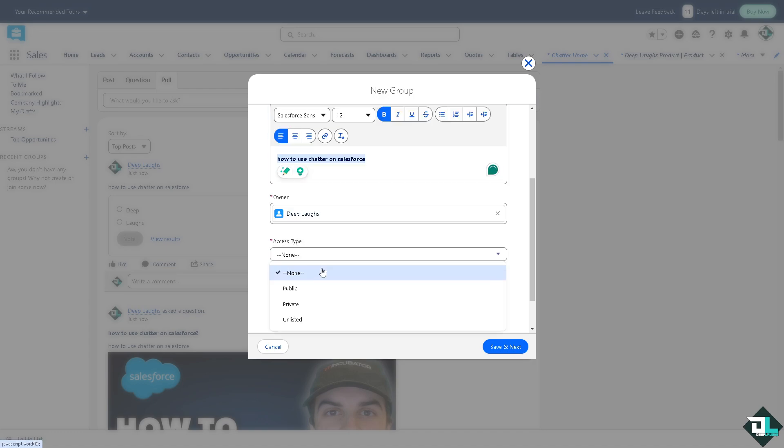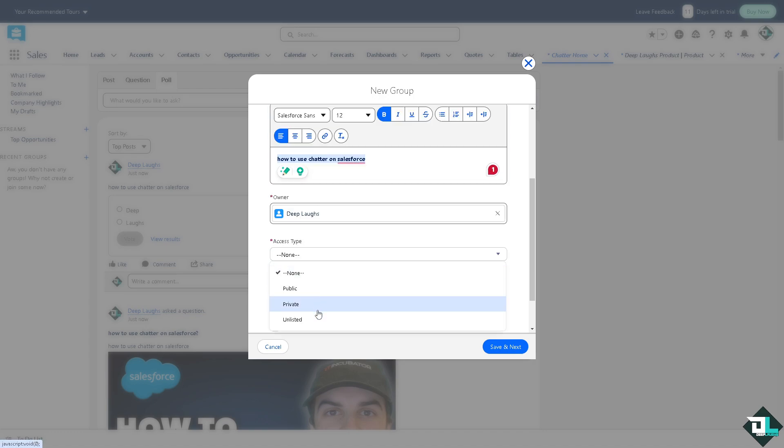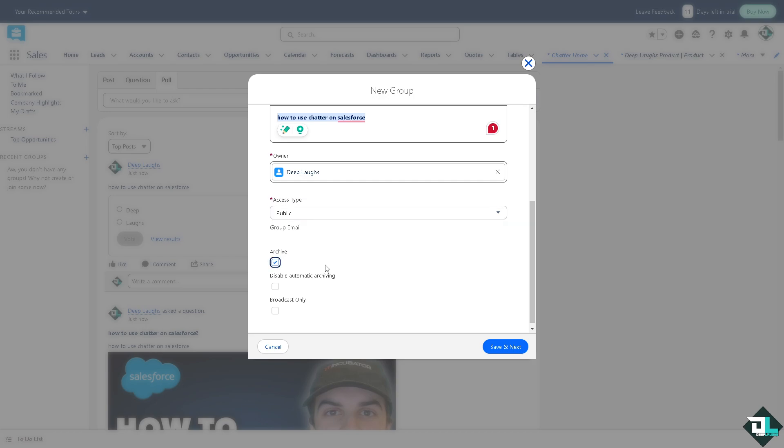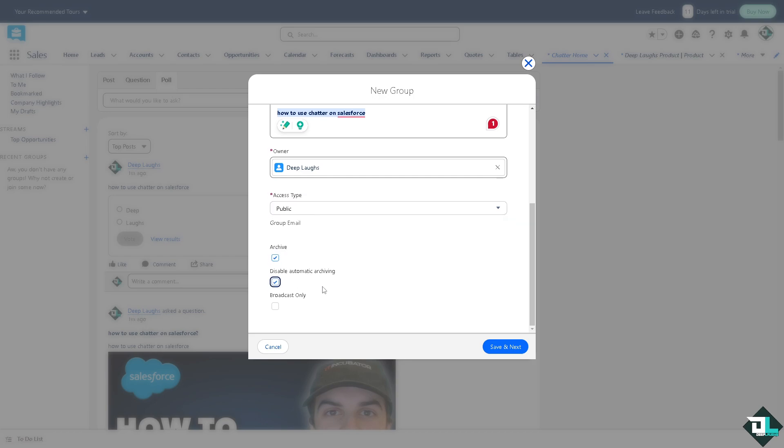Access type: is it going to be public, private, or unlisted? If you're just experimenting with the data that you want to include, but for now I'm going to put in public. You have the option to archive, disable automatic archiving, and broadcast only. These are going to be some of your best options using the chatter group.